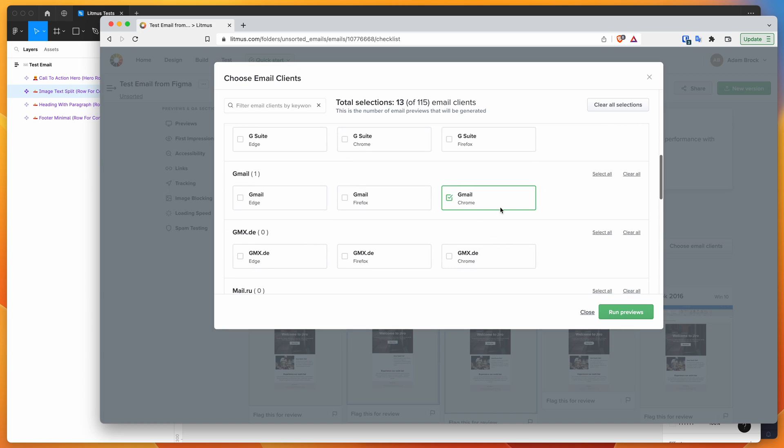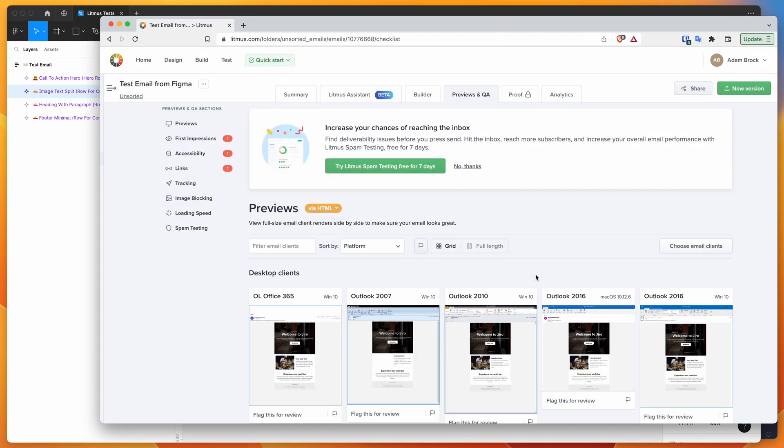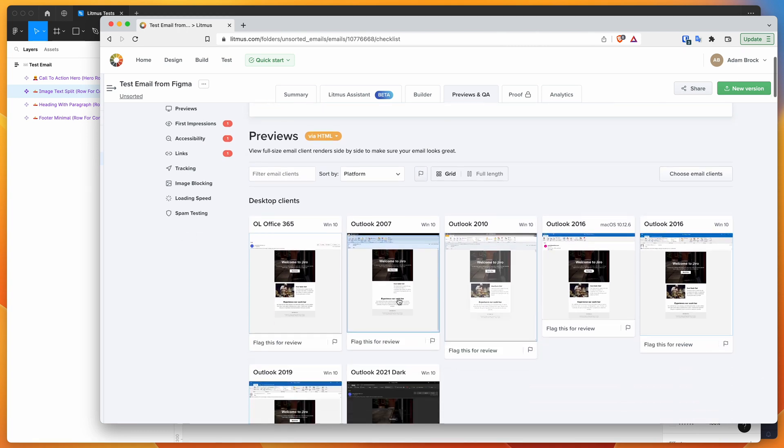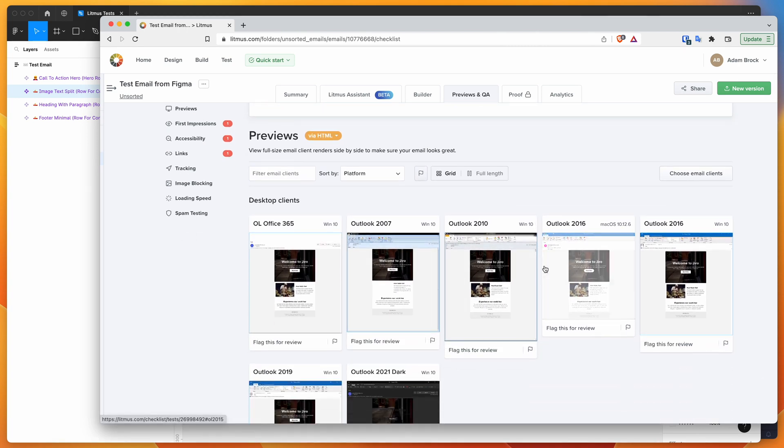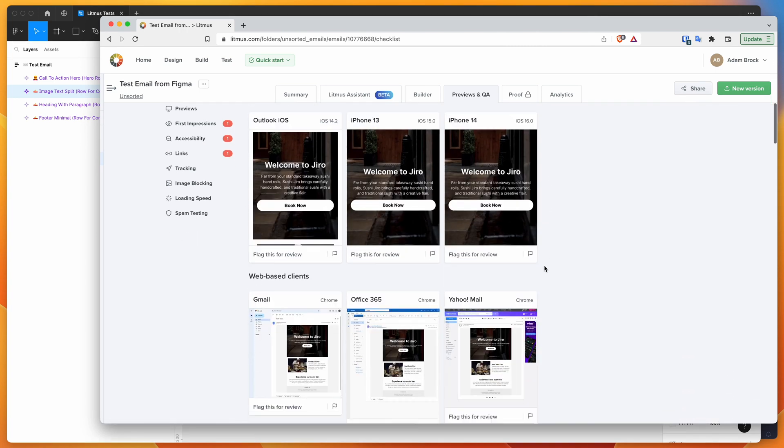And then you just select those and click run previews again. And that will automatically rerun the HTML previews for those clients that you've selected.